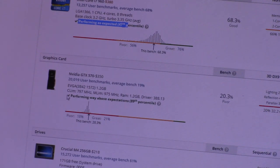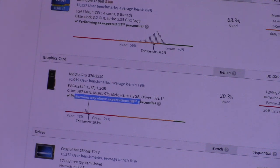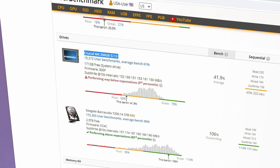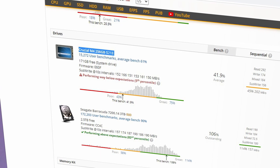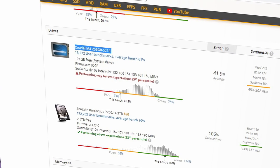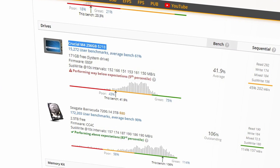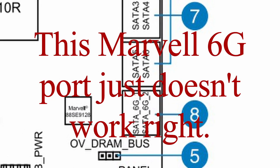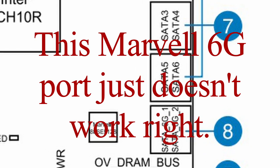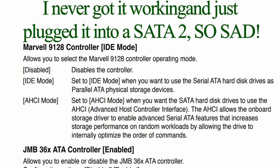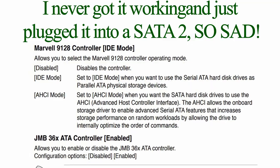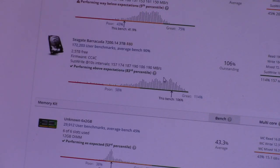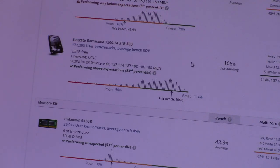My NVIDIA GTX 570 is performing way above expectations. Well, that's stellar. My crucial SSD is way below expectations. What does that mean? Okay. And then the Seagate Barracuda is performing above expectations. That's interesting.